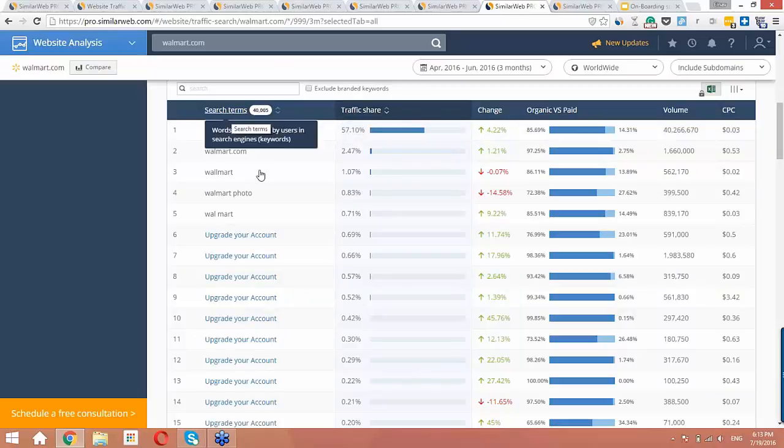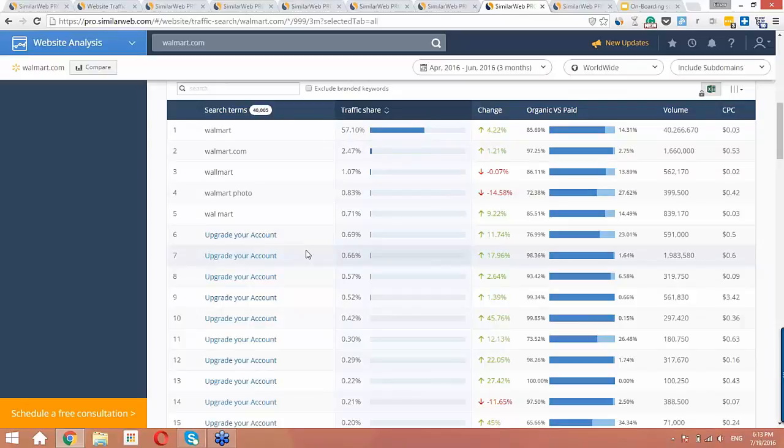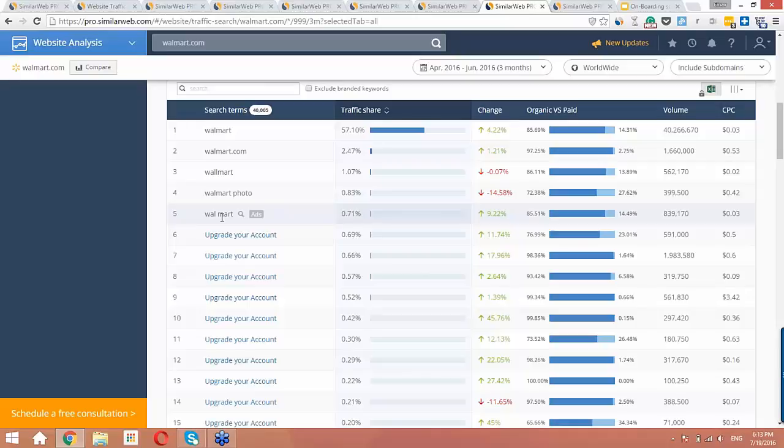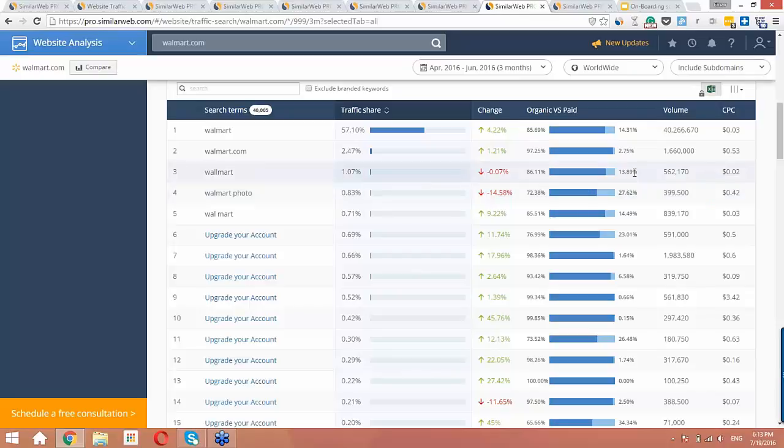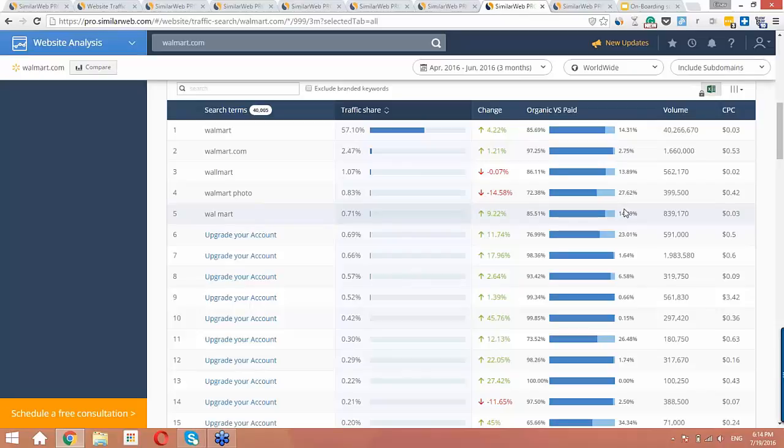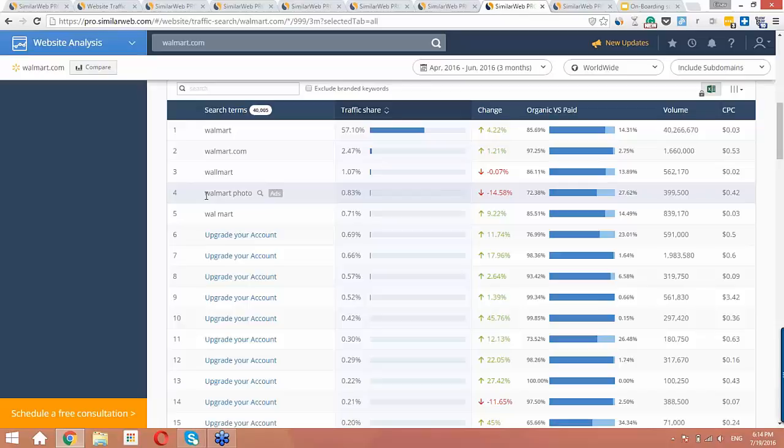Now, let's look at the actual results. What I notice is results number three and five are both misspellings of Walmart. The first has two L's, and the second has a space. So, if we look over at the organic versus paid column, we can see that Walmart is actually paying for about 14% of the traffic they receive from each of these keywords. Number four is also interesting, Walmart photo. This keyword is driving a lot of traffic to the site. So, this starts to give us a good understanding of the SEO and PPC strategy. It shows us what people are interested in within the Walmart brand. That's why these keywords can also be a great resource for content marketing and blog post ideas.